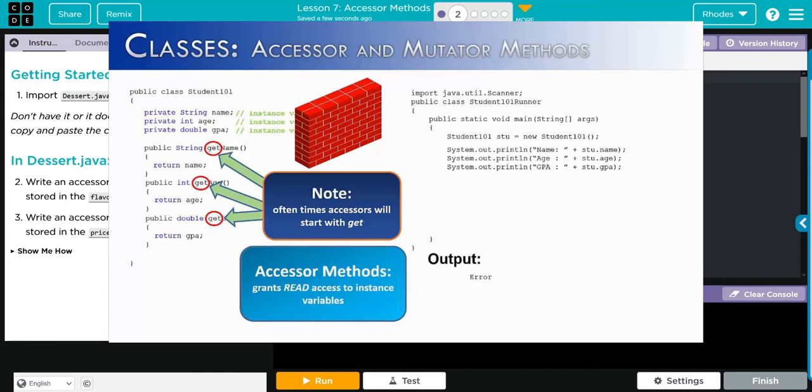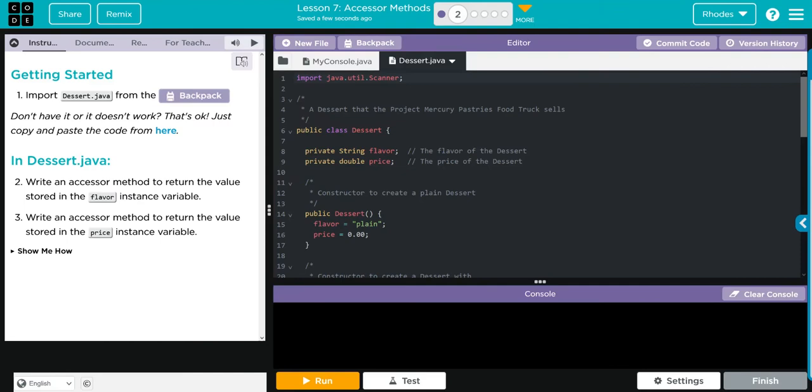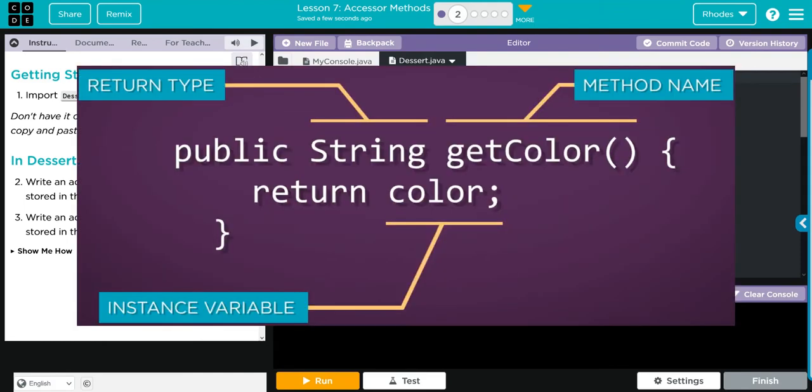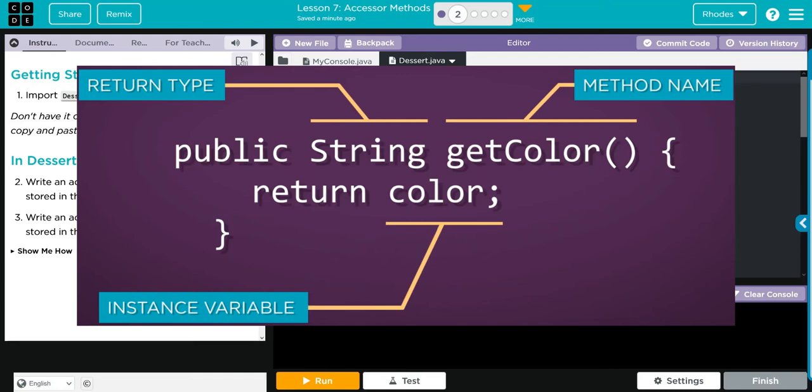That's called an accessor method, and that's used to set the visibility of the class variables, constructors, and methods. What does this accessor method look like? Well, it looks a lot like what we've been writing. We're going to write public and then whatever our return type is going to be - if it's a word we'll put String, if it's an integer we'll put int, if it's a double, double.